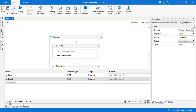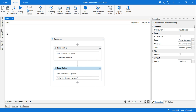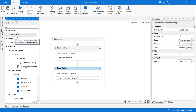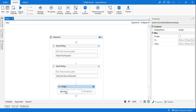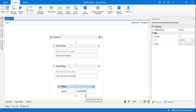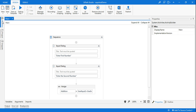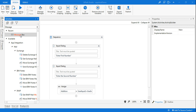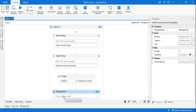Now if you have to add both numbers, generally what you do is use the Assign activity. Here I can create another variable with Control+K, let's call it addition_value. The value will be user_input_1 plus user_input_2. This is what you generally do without using a separate workflow. Then if I have to show it in a message box, I just use a message box activity and pass the addition variable.